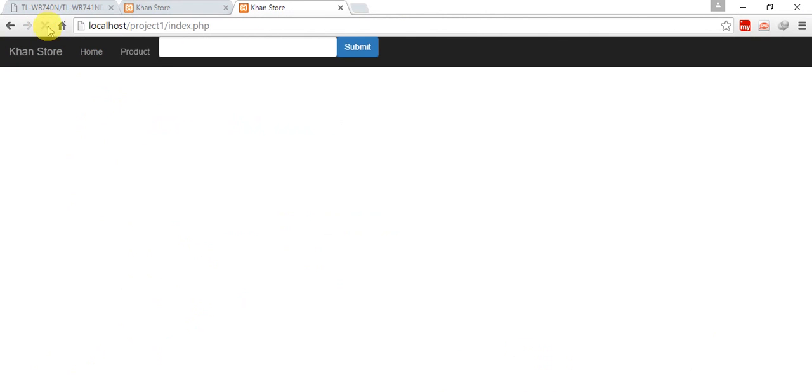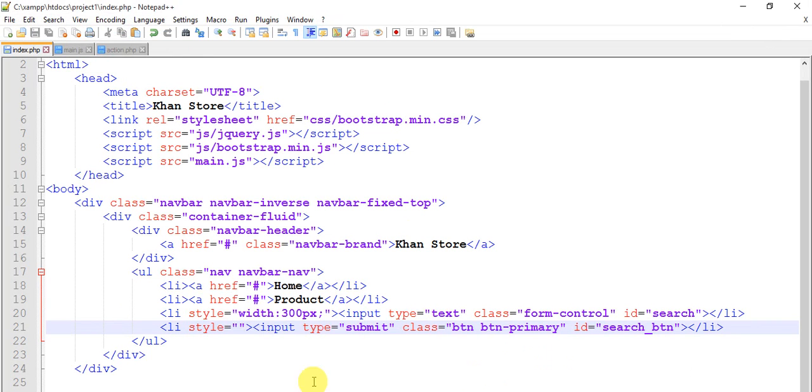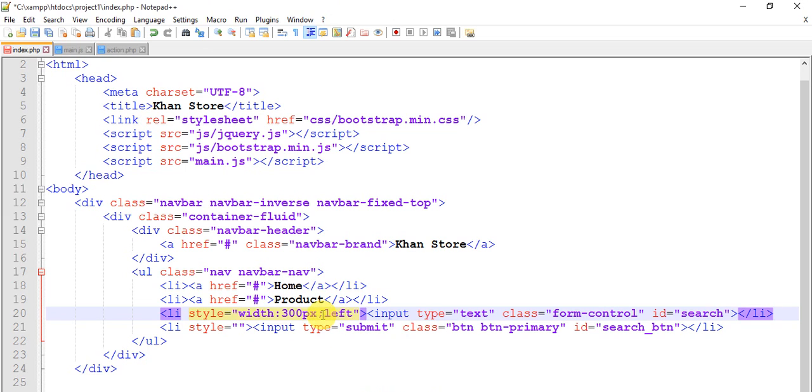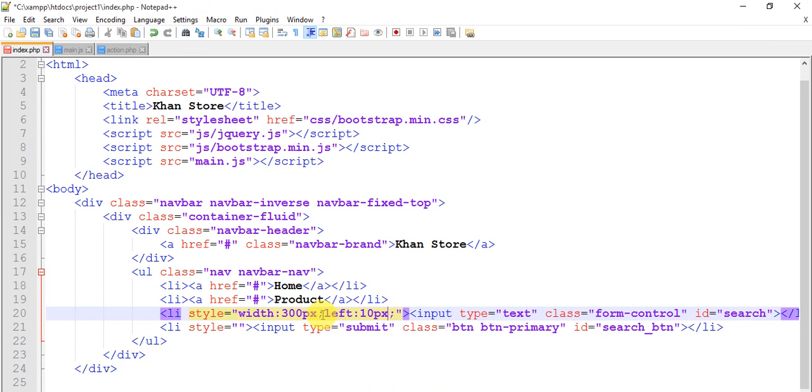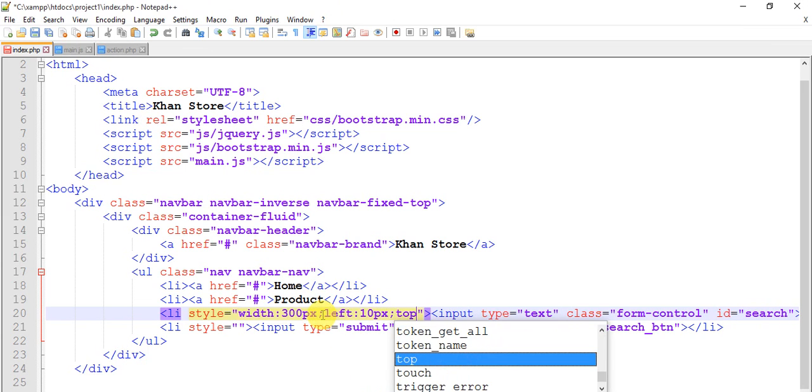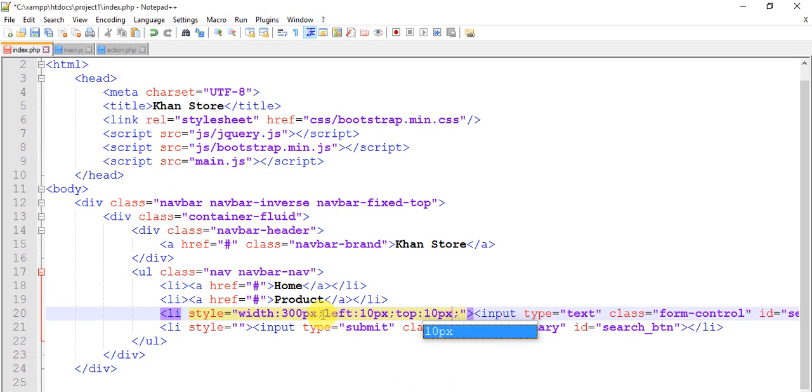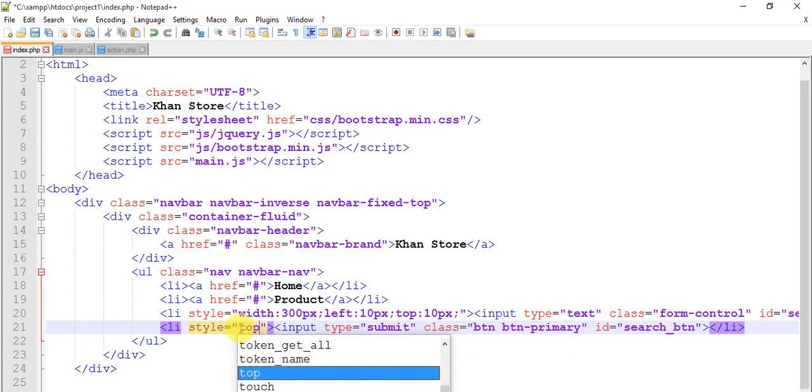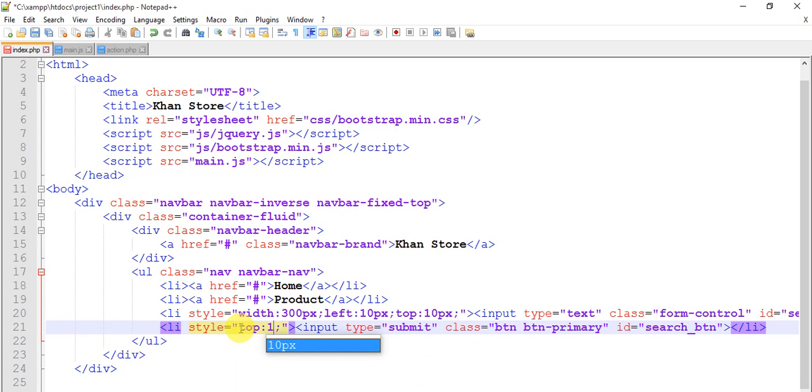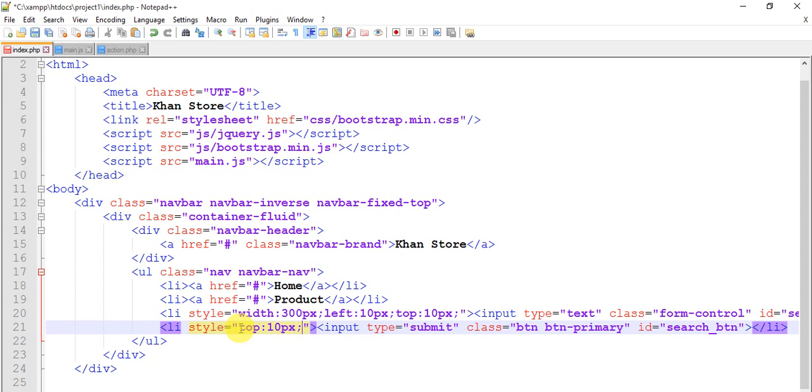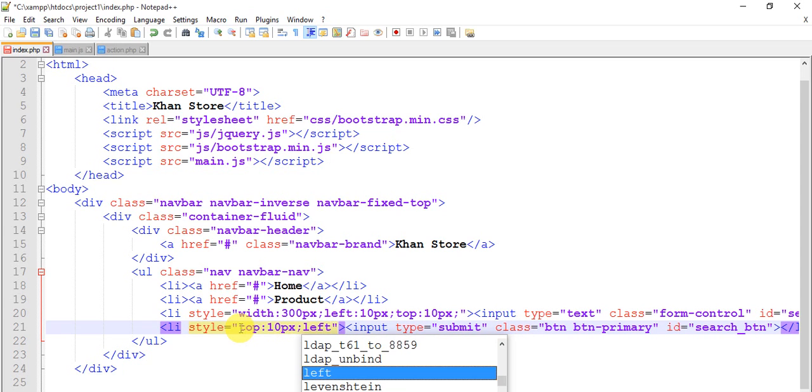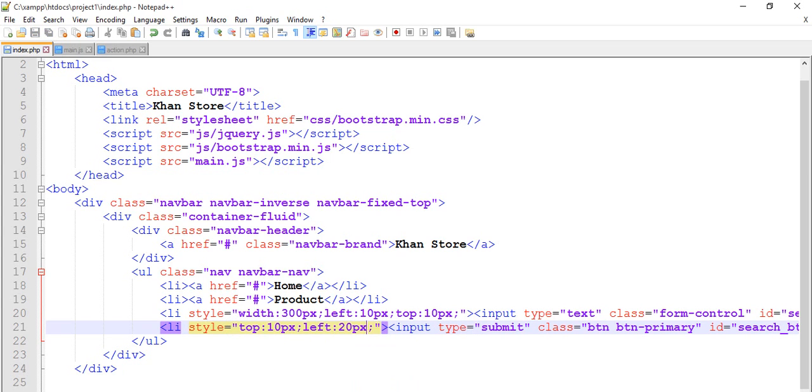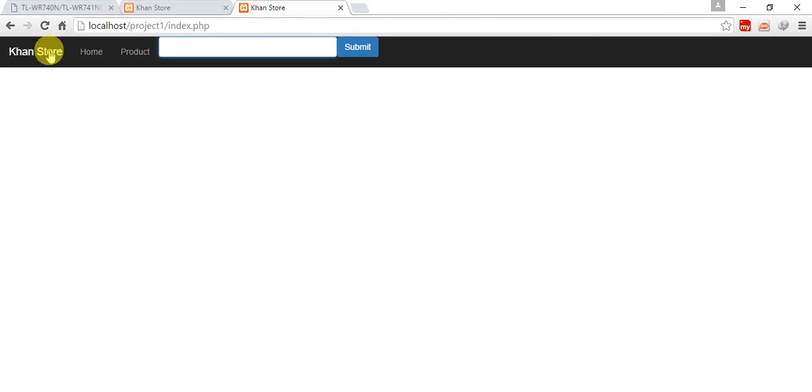Okay we have Home, Product, search box and submit button. Now give style 300px left, margin from left 10px, margin from top 10px. Here top 10px, left 20px. Save this and see what happens. Okay it looks fine.